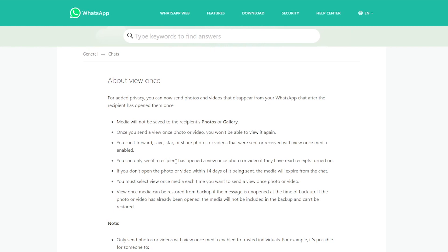And you can only see if a recipient has opened up your media. So basically once they open it up you will get a notification saying where it says photo it will say opened. But you will only be able to see it if they have the receipts, the read receipts enabled on their side.